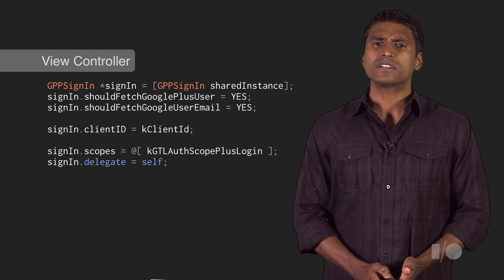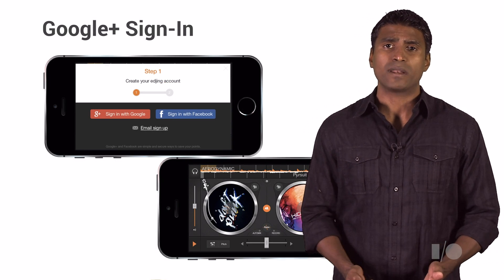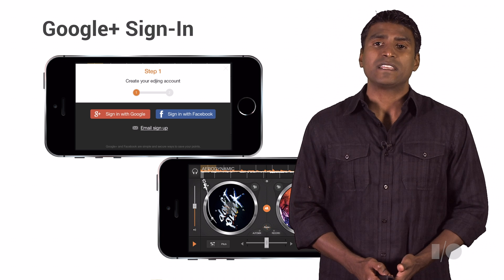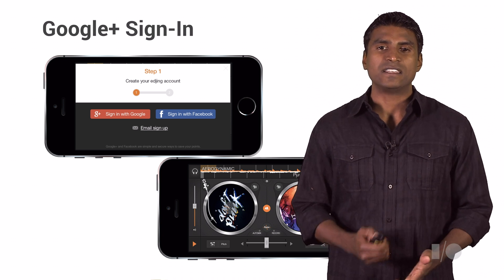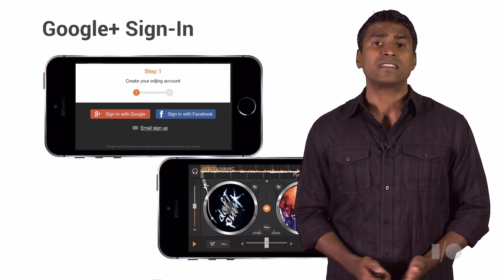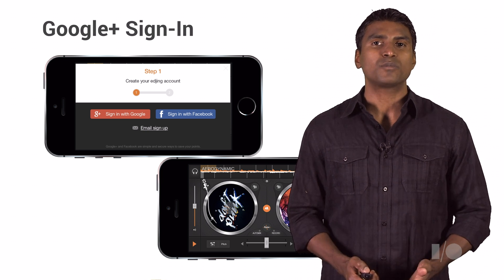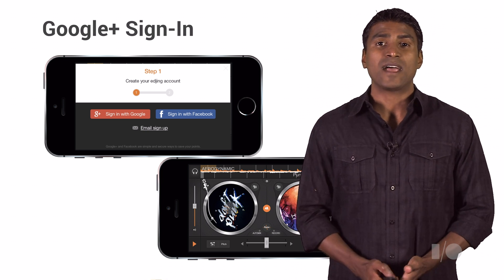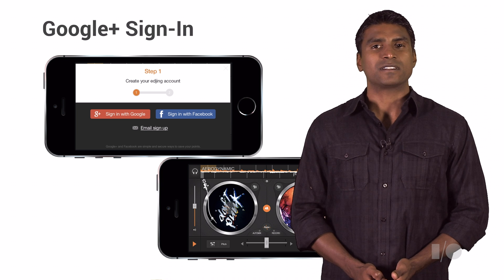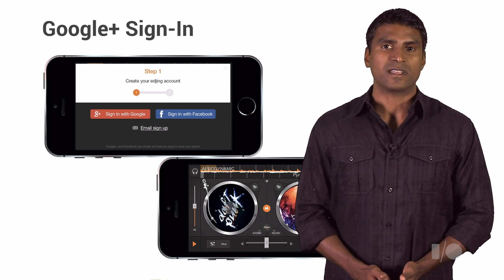Adding Google Plus Sign In improves your app's registration and sign-in rates quite a bit. As an example, eDJing, a DJ app for iOS, saw an increase in the number of signed-in users on their iPhone by 32% and their iPad app by 42% after adding Google Plus Sign In. So that's quite a bit of increase there.